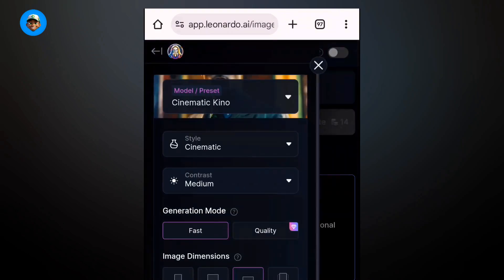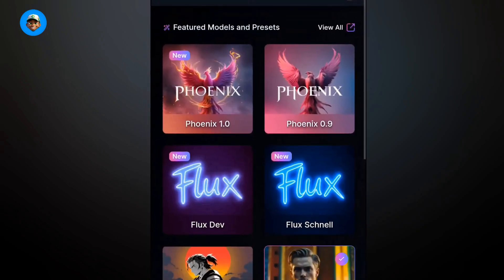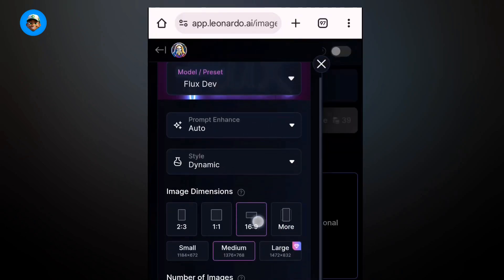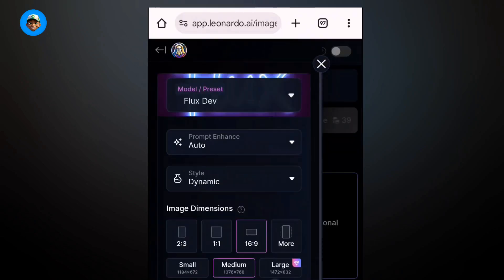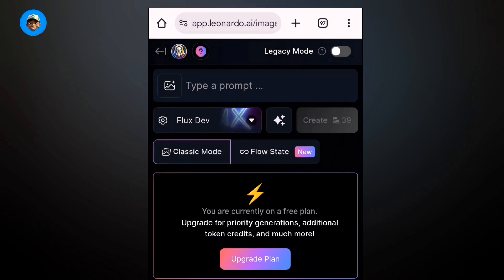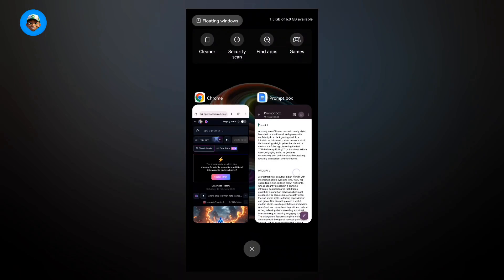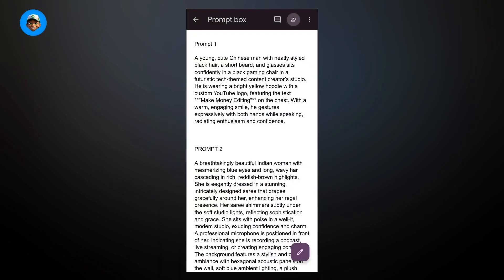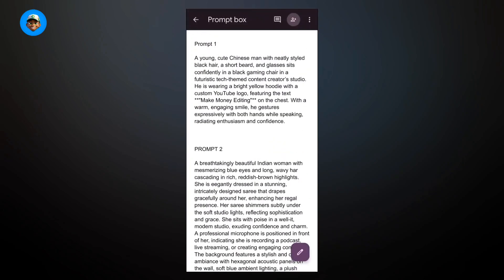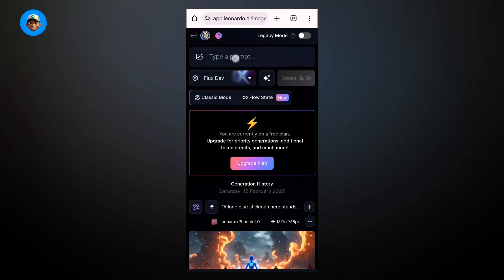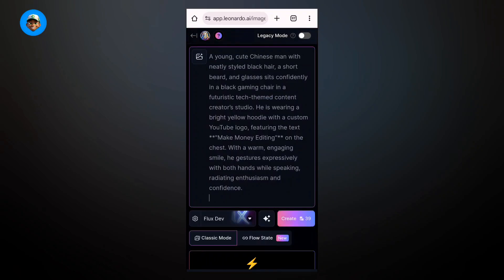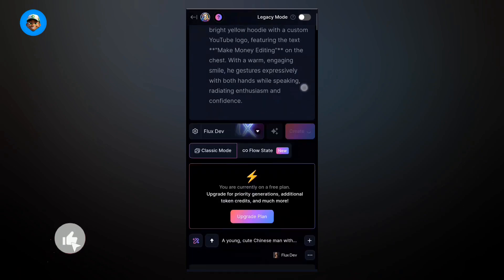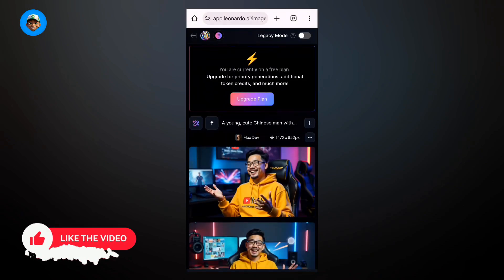Come to settings and make sure you select the model Flux Dev. Once you've selected the Flux Dev model and everything is set to auto, set your aspect ratio to 16x9. I've left a prompt for you guys that you can use to generate images of avatars. You can always make changes if you want. Paste the prompt and click on generate, and in a couple of seconds you're going to see your generated image.